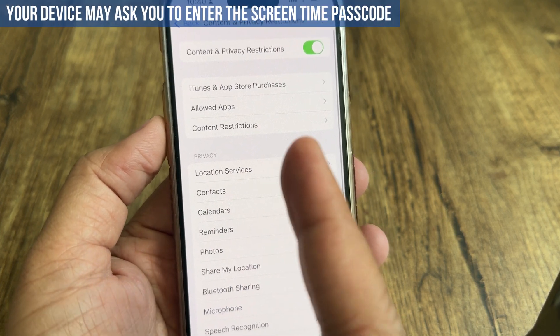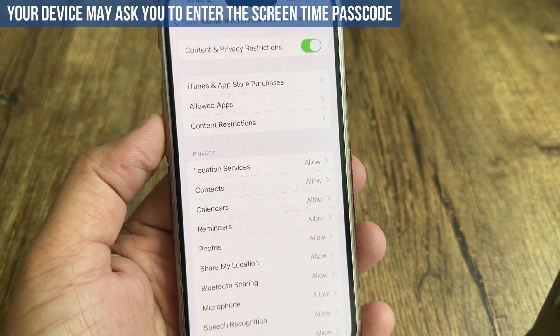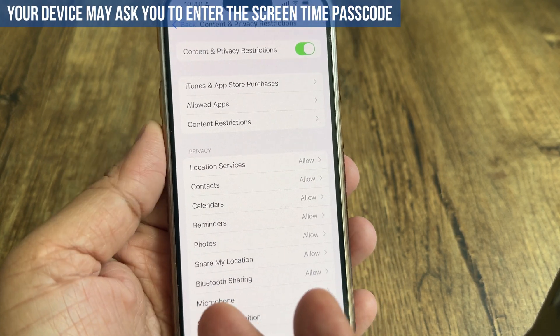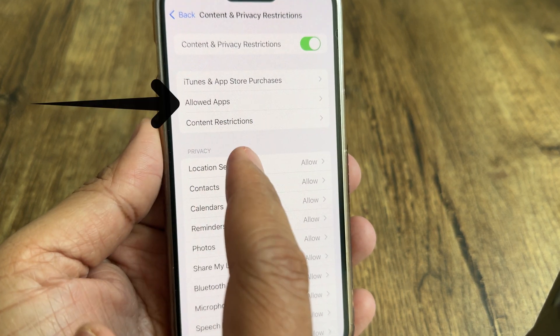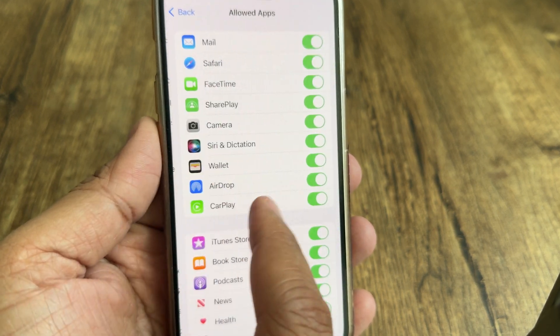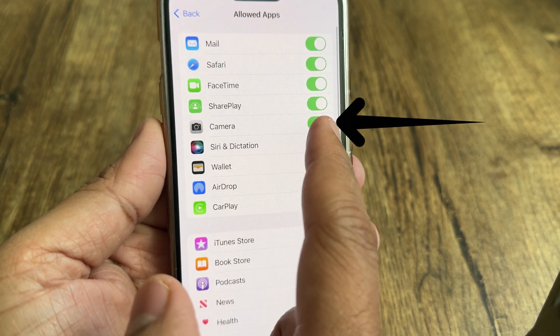Your device may ask you to enter the Screen Time passcode. After that, tap on Allowed Apps and turn off the toggle next to the Camera app.